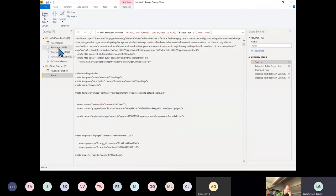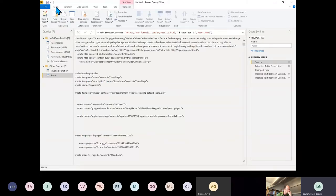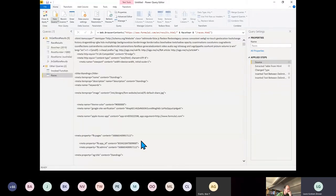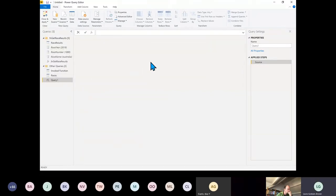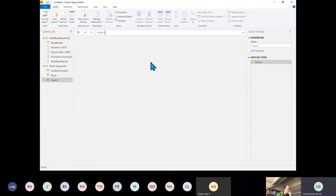Now if I had a list of years I could do multiple years. Let's quickly show how we'd do that. I'll go for a Blank Query and type in the function List.Numbers.